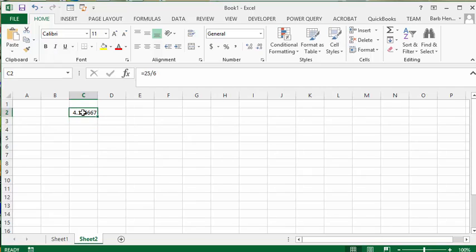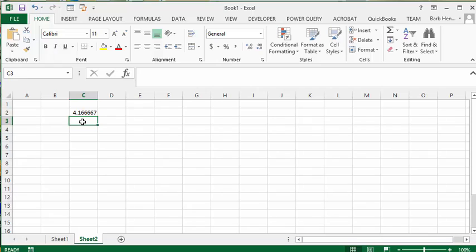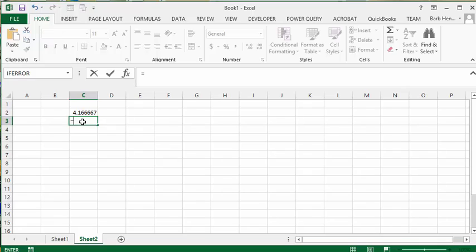If you actually wanted to display the fraction itself, let's say you're talking in terms of 3 quarters of the student population. To show the actual 3 quarters, you would just go equals and then put quotation marks around the 3 quarters.